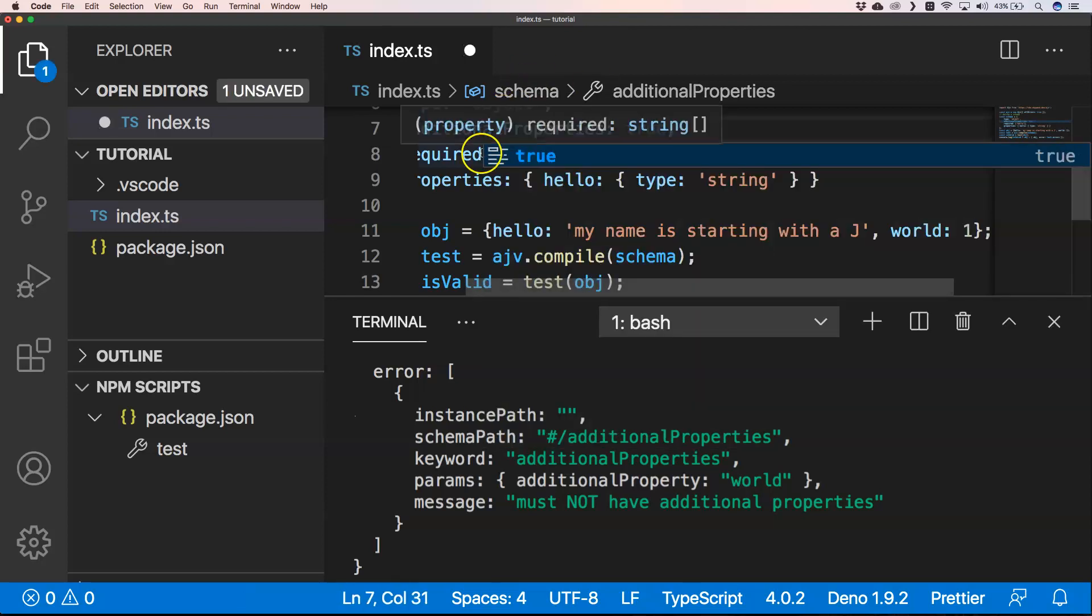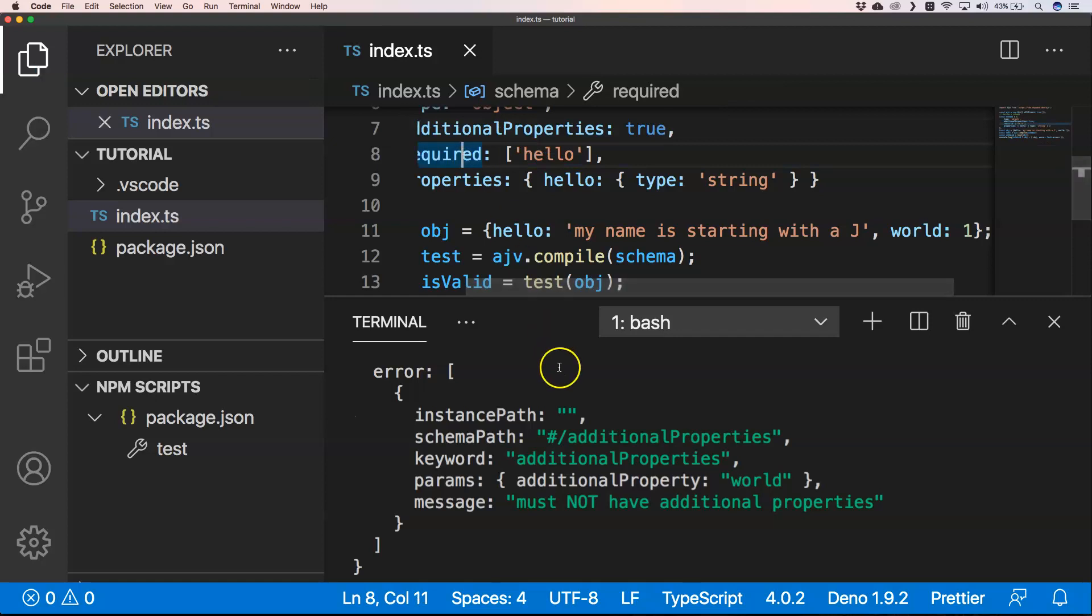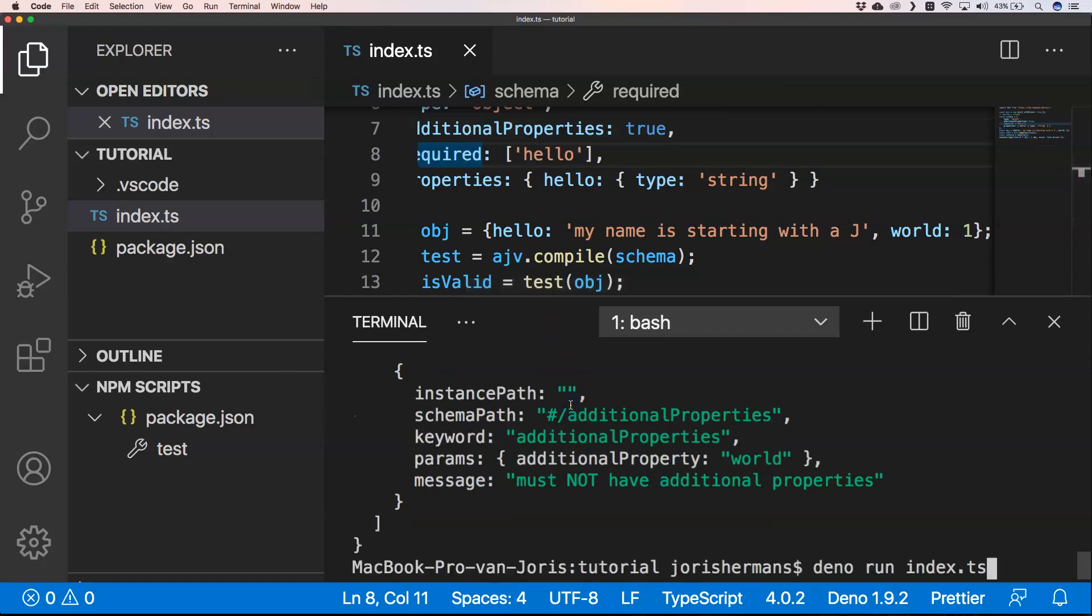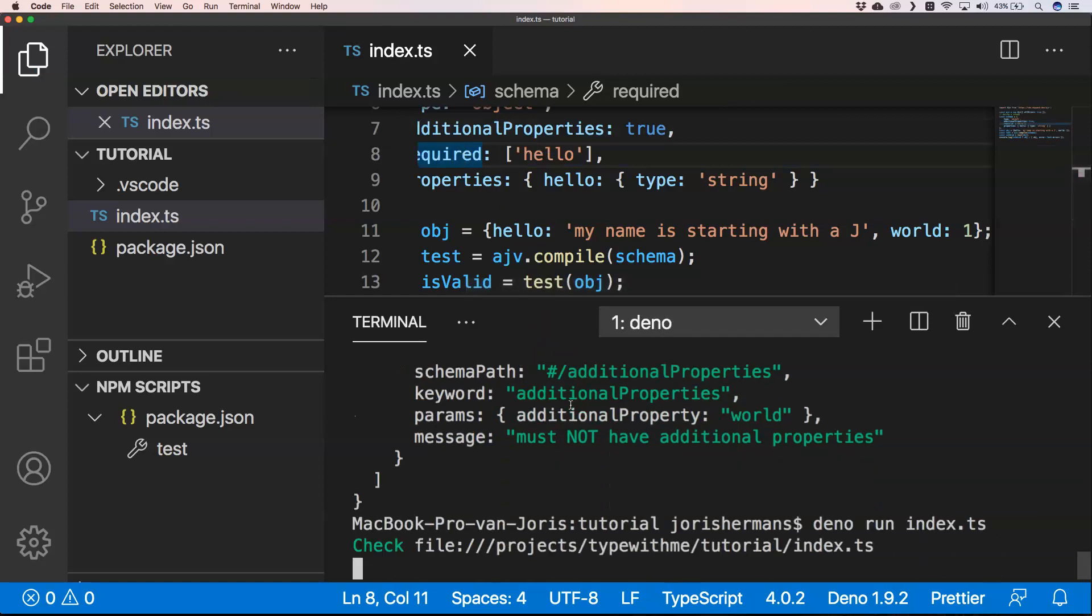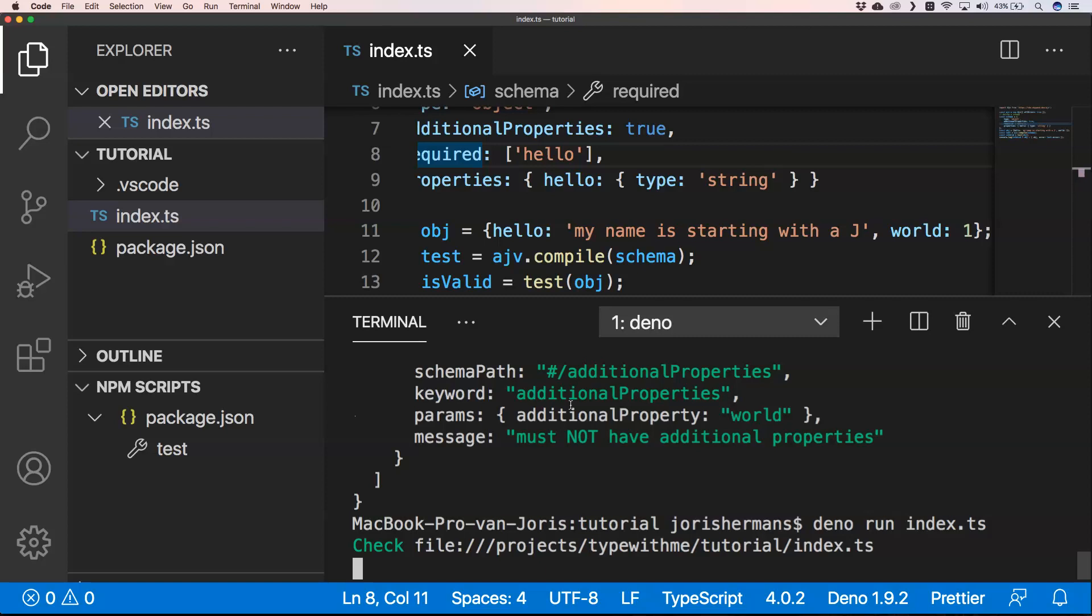You can just say your additional properties to true, then you just execute it again and you are just fine.